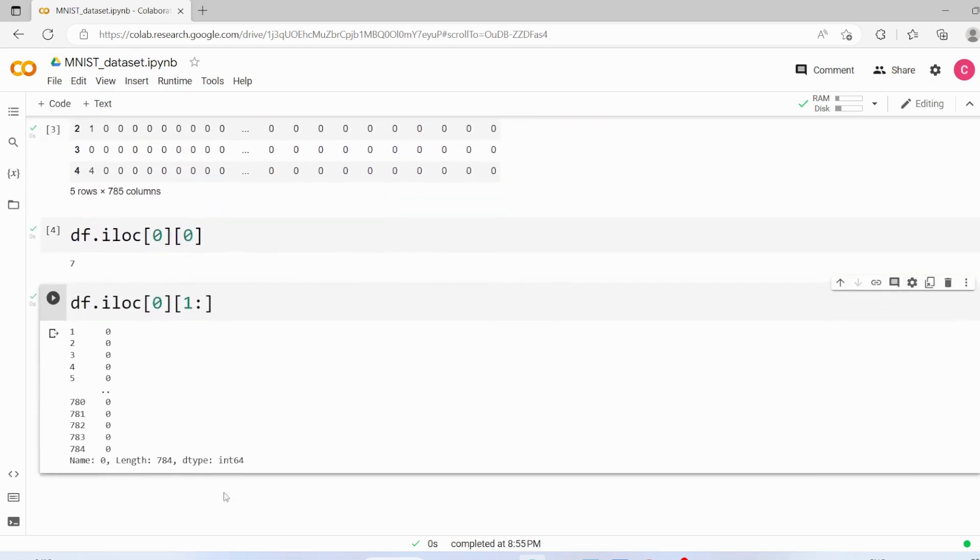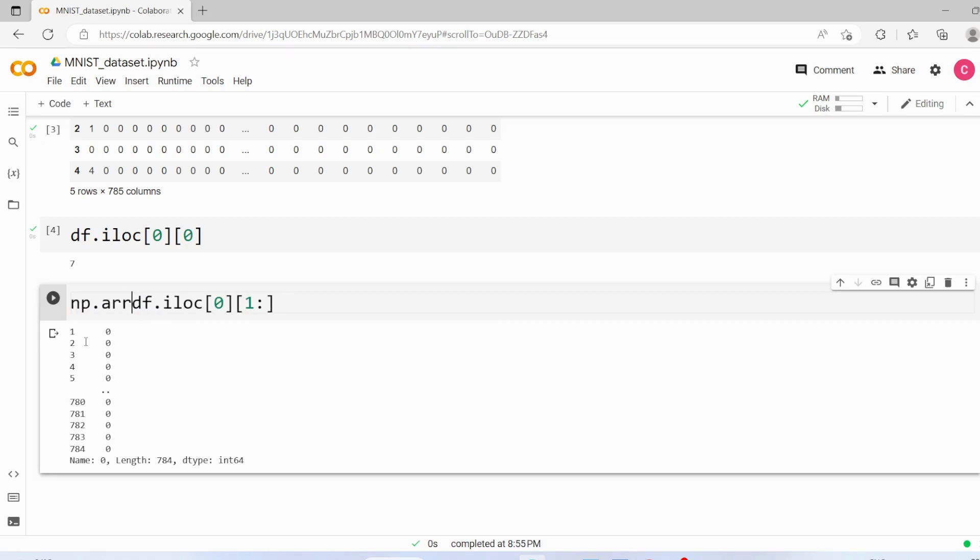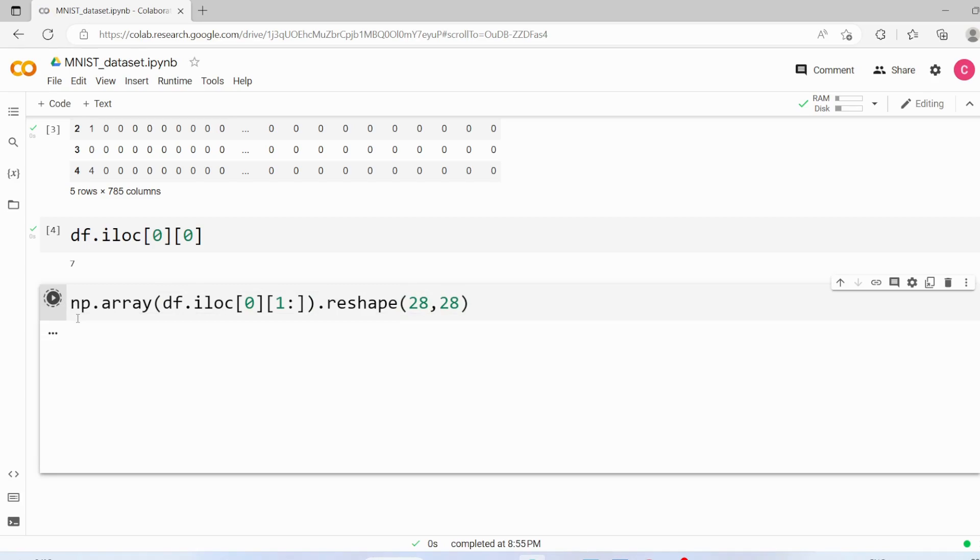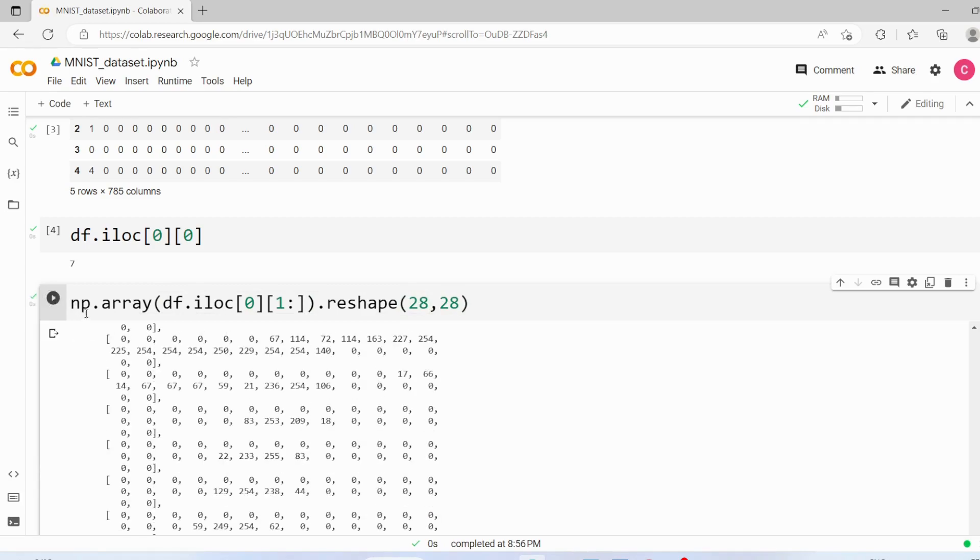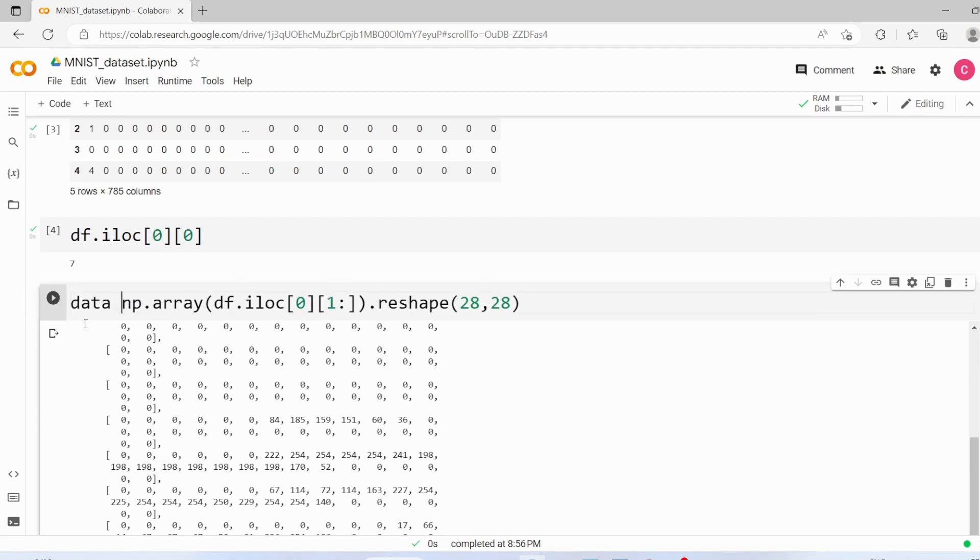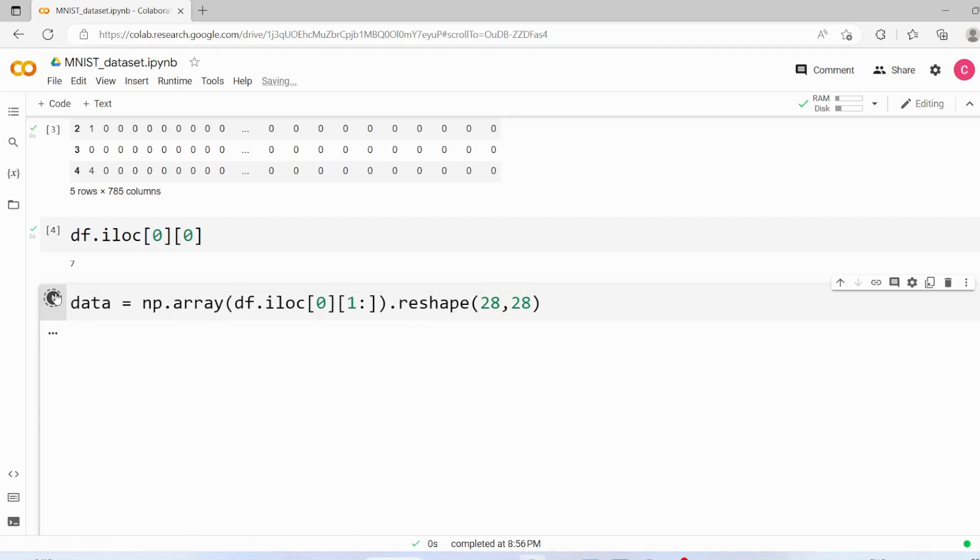This is a pandas series, so we are going to convert this series to a numpy array and then we are going to reshape it into 28 by 28. Now let's execute this code. We got this numpy array. Now let's save it into one variable called data.